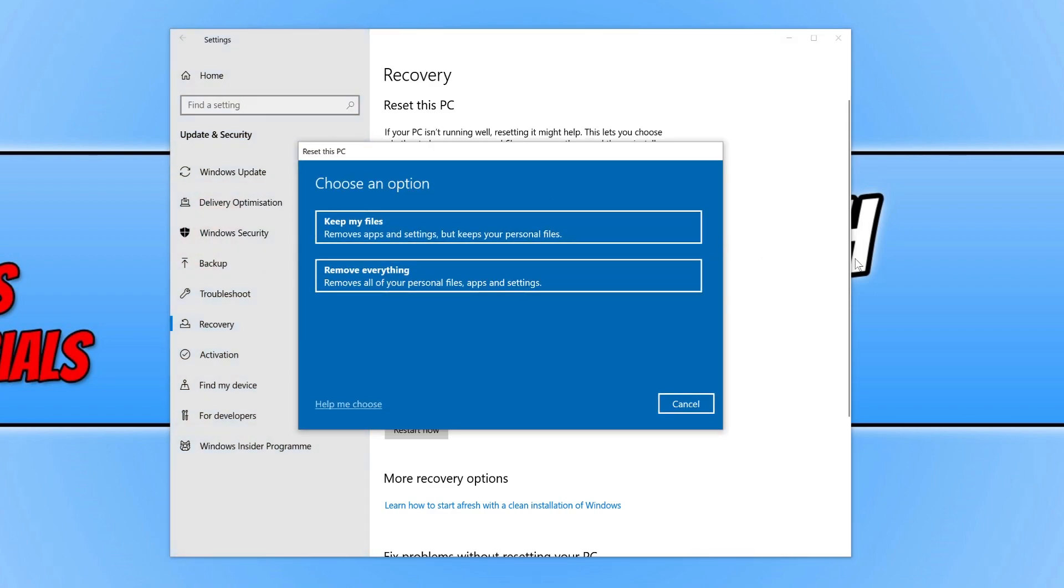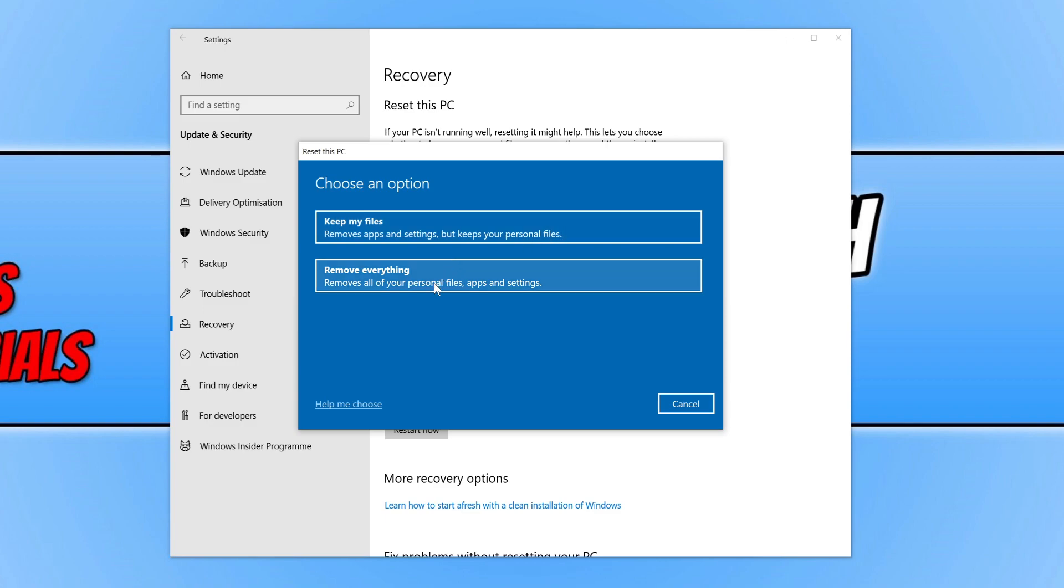You now have two options. You can keep your files, so I'm going to click on Keep My Files. But like I said, make sure you have backed up your files as well. If you don't want to keep your files, you can click on Remove Everything. This option will completely remove everything.